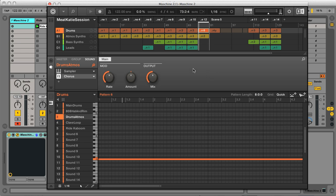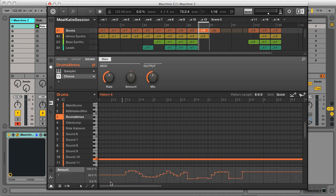Firstly, I just wanted to highlight the difference between modulation and automation. Modulation is the capturing of parameter changes within clips in Machina, either by recording with auto-write, or drawing them in.